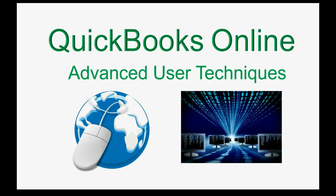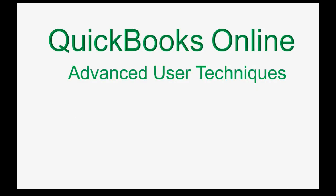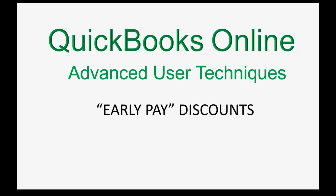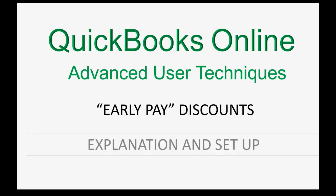How do you encourage clients to pay early? You could give them an early paid discount. However, to record that in QuickBooks Online, you need a little bit of explanation and guidance for the setup.